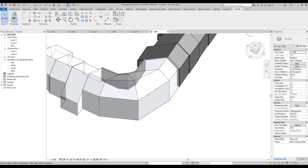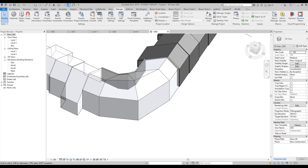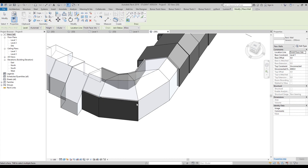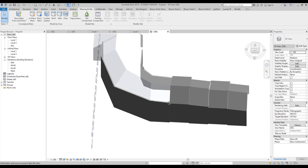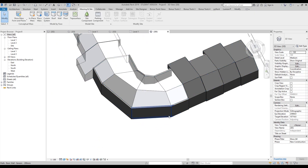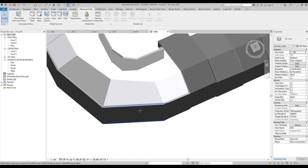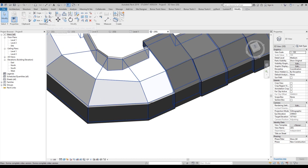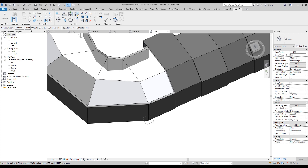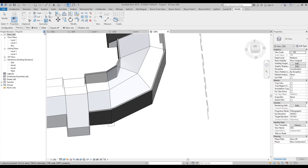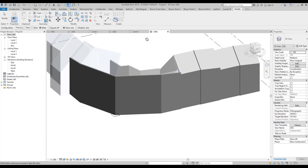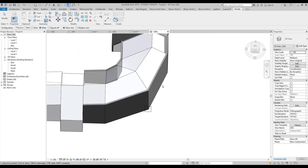Let's continue with the other part on the back side. I'll go again to Manage Massing Wall and create the walls here. As you can see we get two problems — on this side and this side. Let's clean it up again using Modify > Wall Joints. Choose Miter for each one, and as you can see we get really nice geometry now.